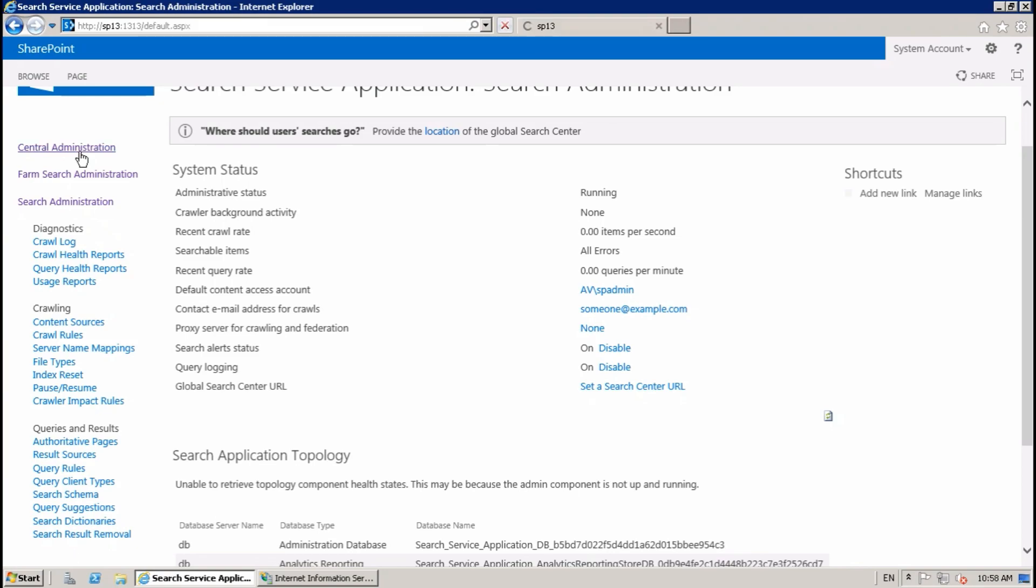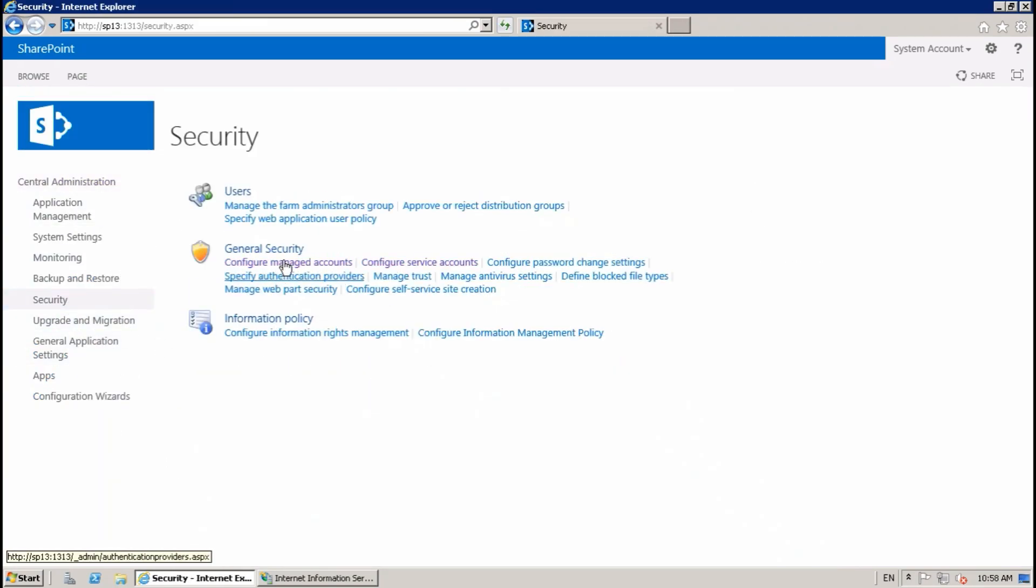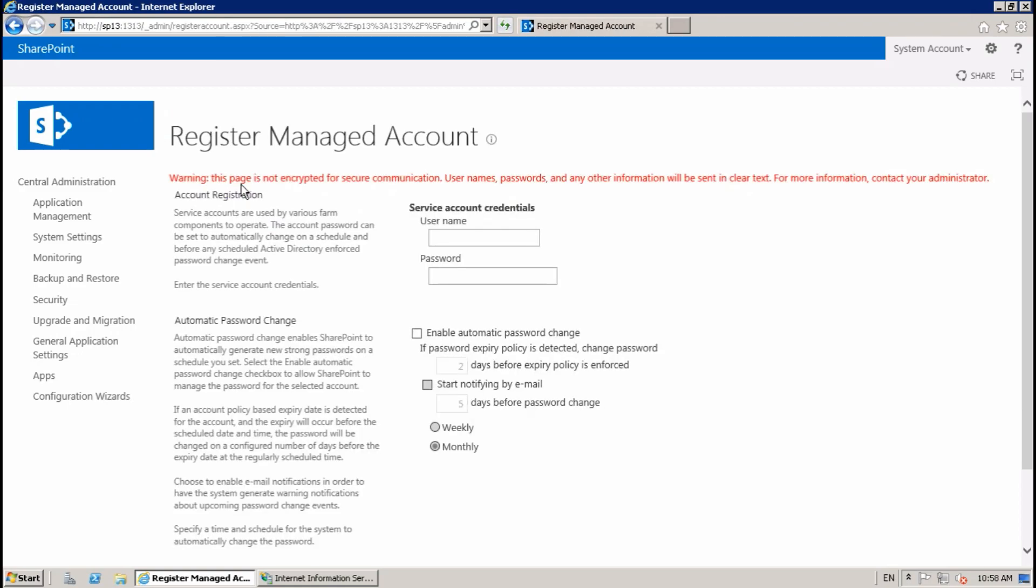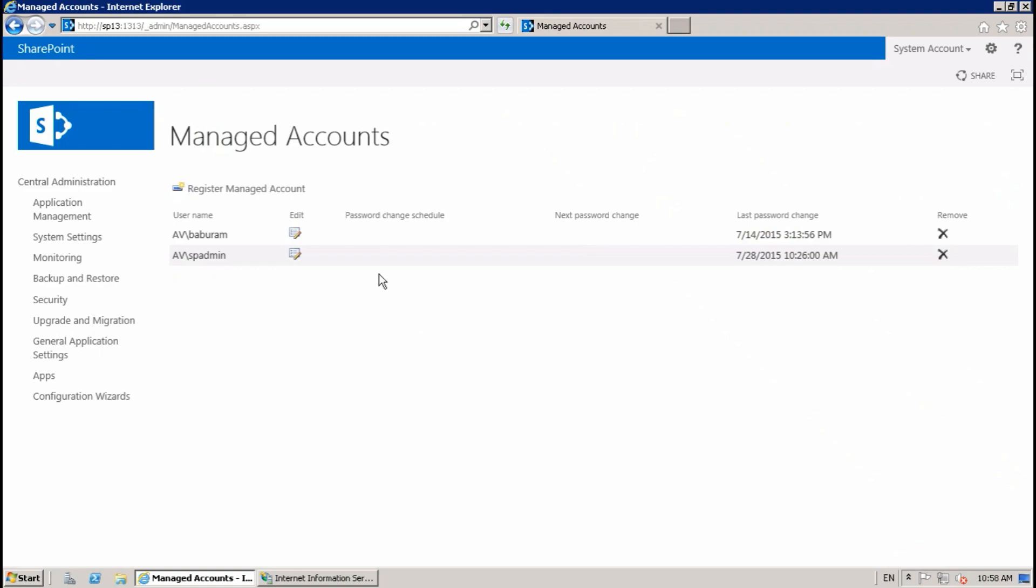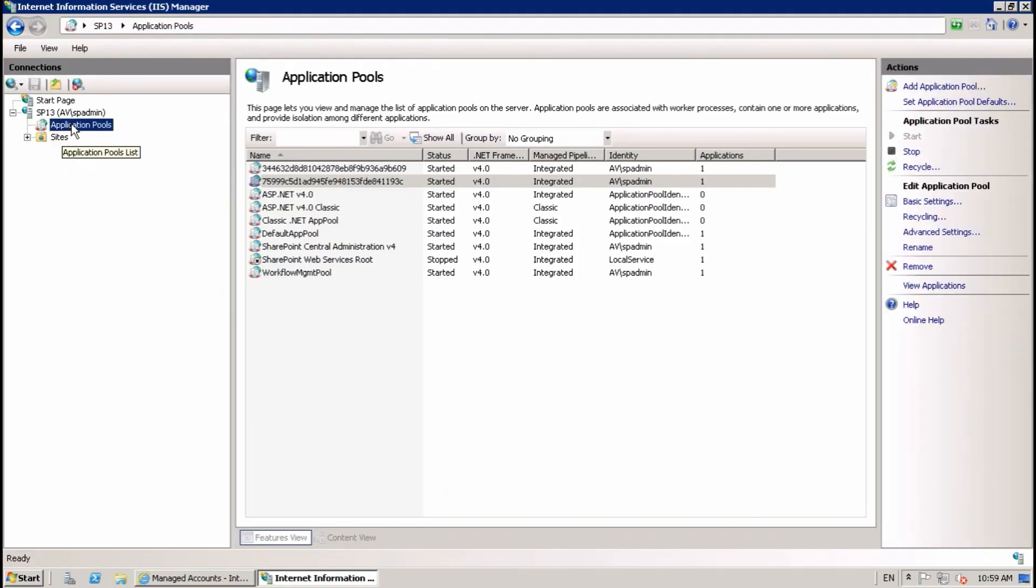Go to Security, Configure, and Manage Accounts. Register one account. I'm going to register my account. Okay, I have configured the account and now go to IIS Manager.